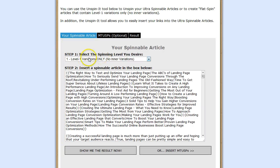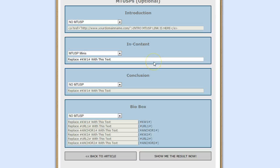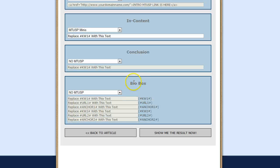That's it for the Level 1 variation. Now let's talk about the next option, which is 'Keep Syntax Intact - I just want to insert MTUSPs.' All you need to do is select this and click on Insert MTUSPs. As you can see, these are the four MTUSP boxes: the Introduction box, which will go right below the title; the In-Content MTUSP box, which will go anywhere from below the first paragraph to above the last paragraph; the Conclusion MTUSP, which will go at the bottom of the article; and the Buyer box, which will also go at the bottom of the article.